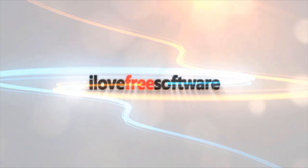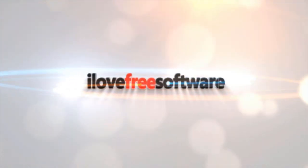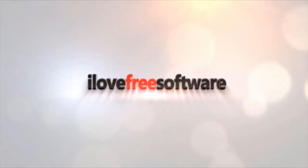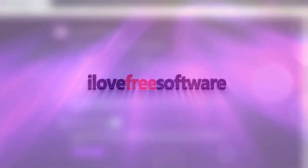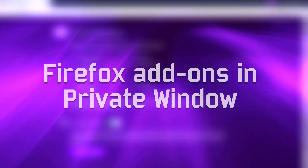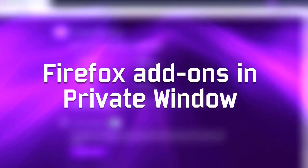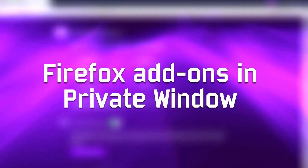Hello everyone, this is Matthew from I Love Free Software TV. In this video, I'm going to show you how to use Firefox add-ons in private or incognito window.